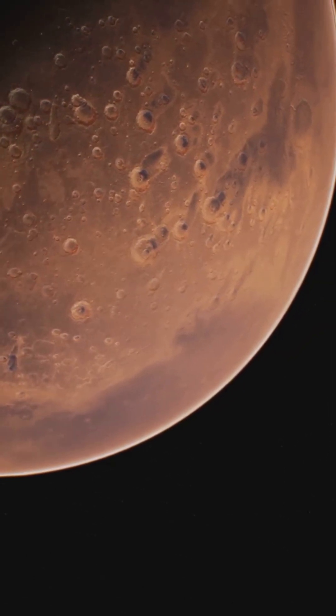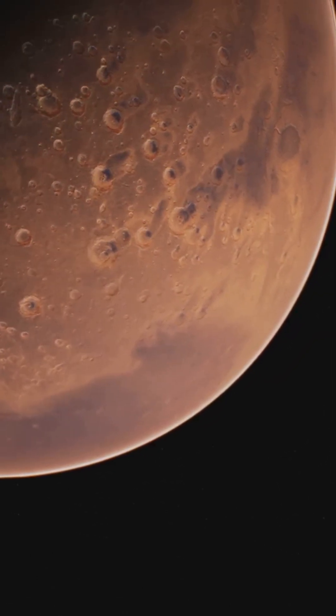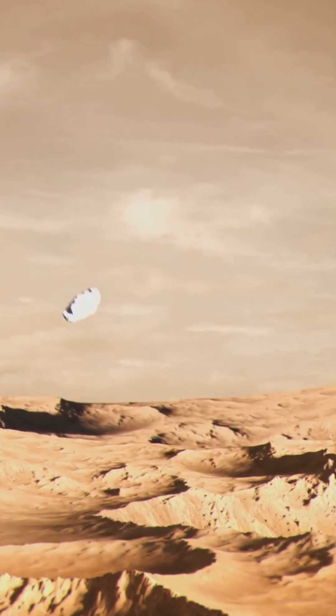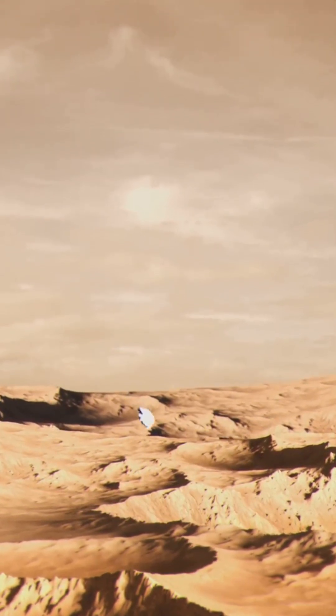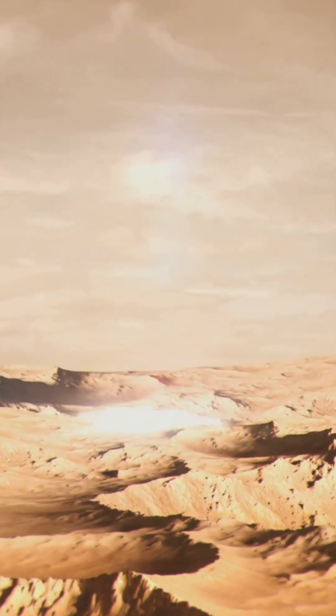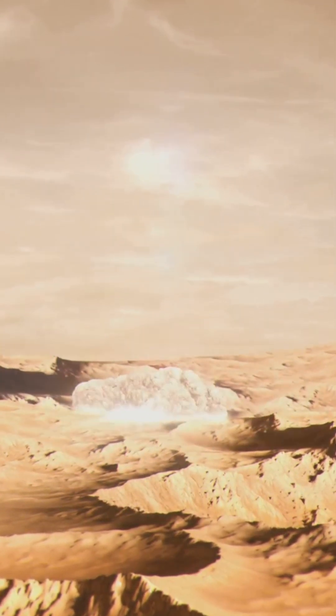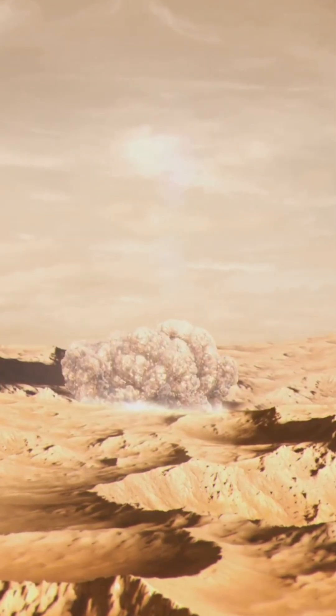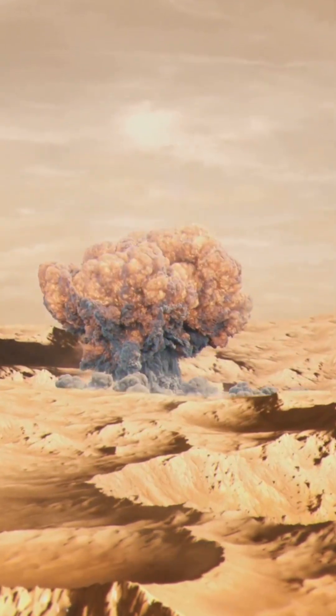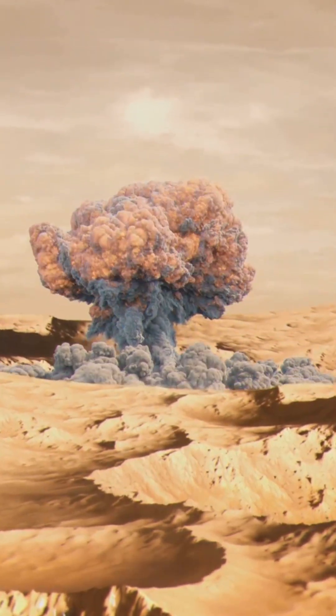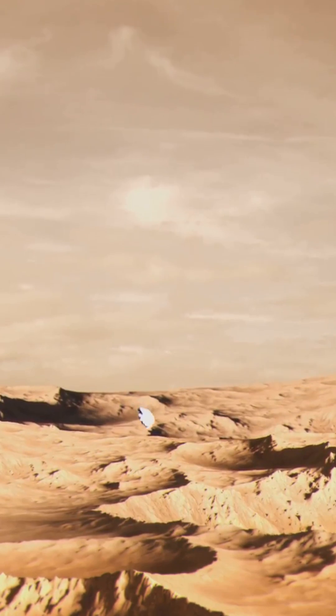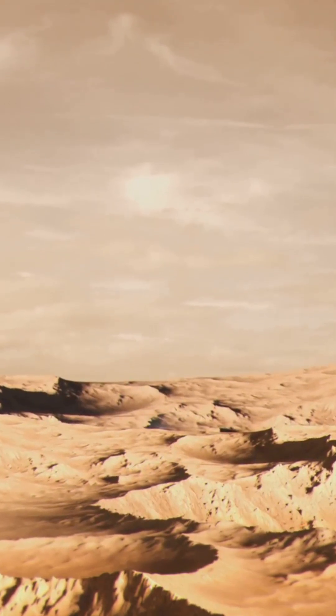It all starts with violence. A city-sized asteroid slams into Mars, unleashing a blast stronger than every nuclear weapon on Earth combined. The shockwave ripples through the crust, flinging shards of Martian rock into space.